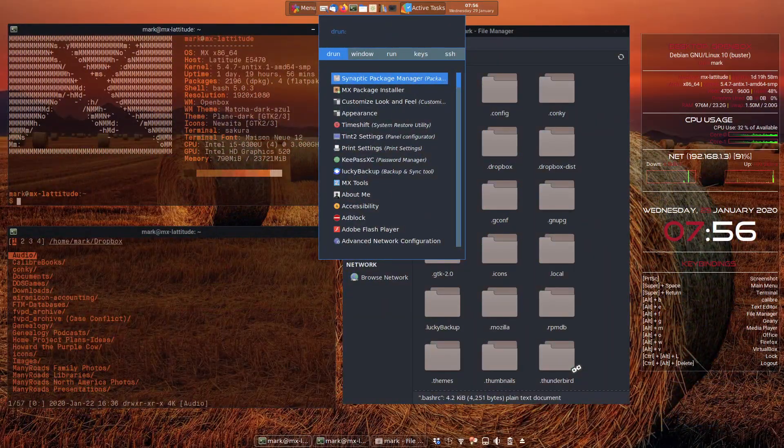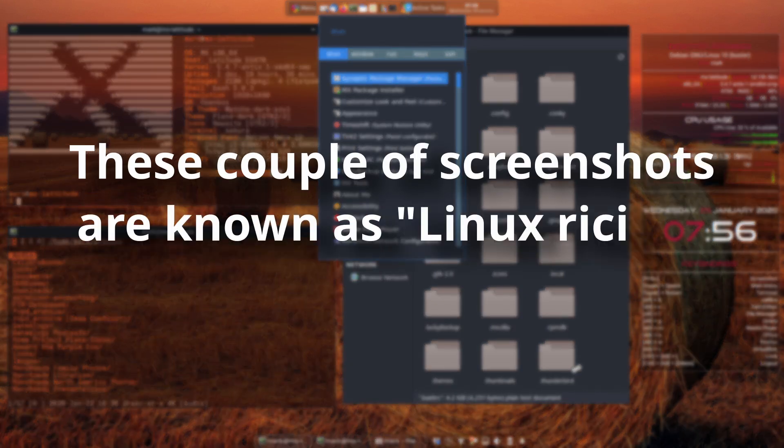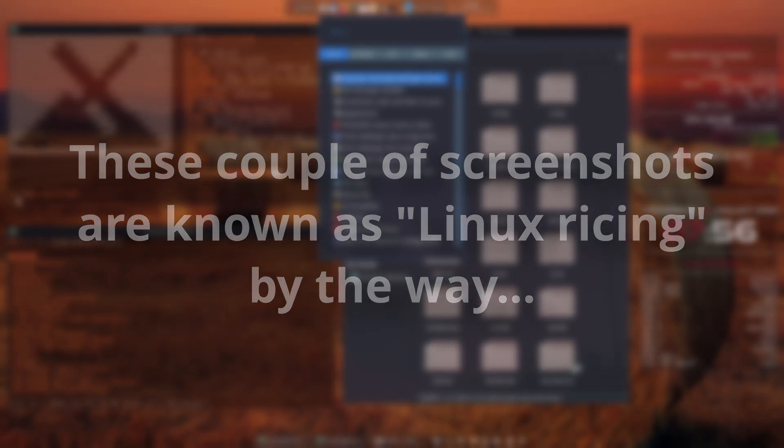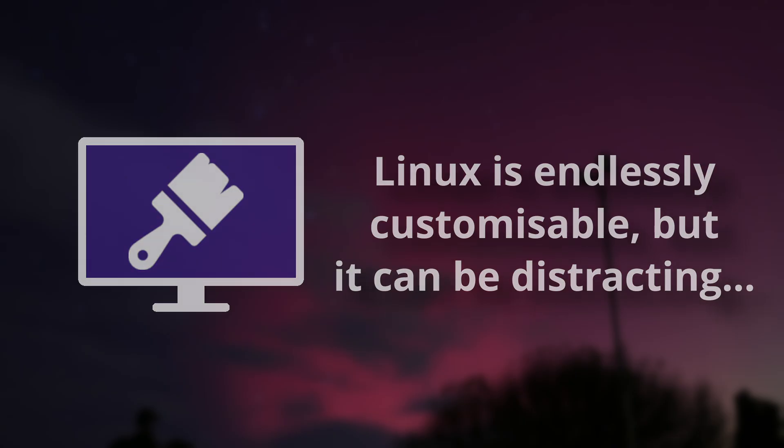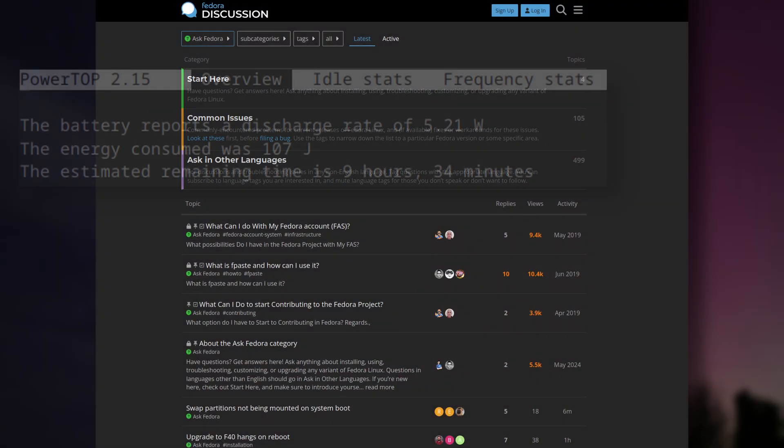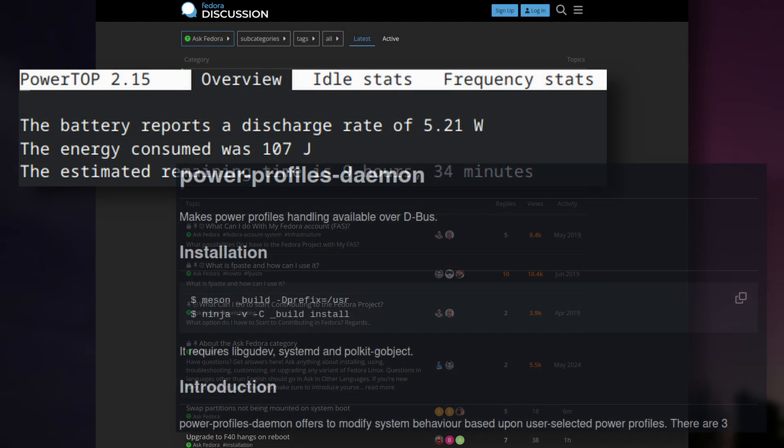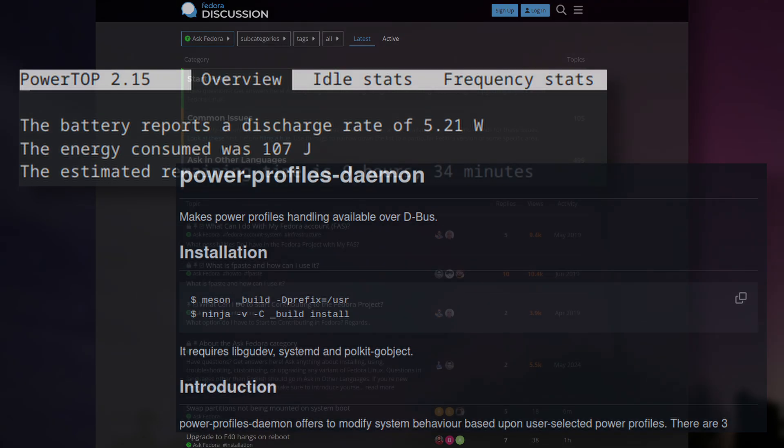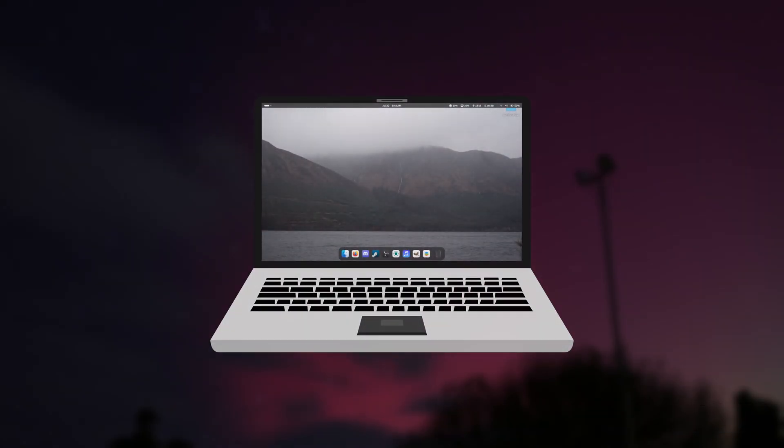And while it might be fun to poke around and tweak your operating system to your exact liking, you risk spending more time tinkering than actually just enjoying your computer. I do consider this to be one of Linux's biggest strengths. The sheer amount you can customise it to your exact needs is really cool. But if you're someone who loves experimenting, tweaking, and configuring, you might want to consider whether Linux is a good move for your main machine that you depend on. Maybe install Linux on a secondary machine and treat it like a hobby.